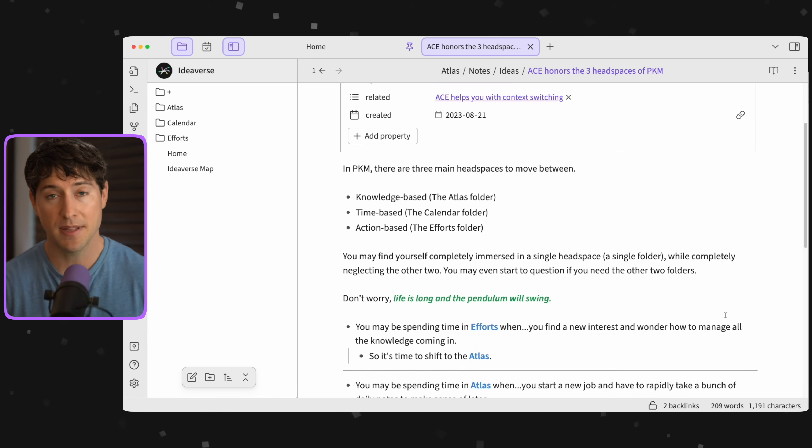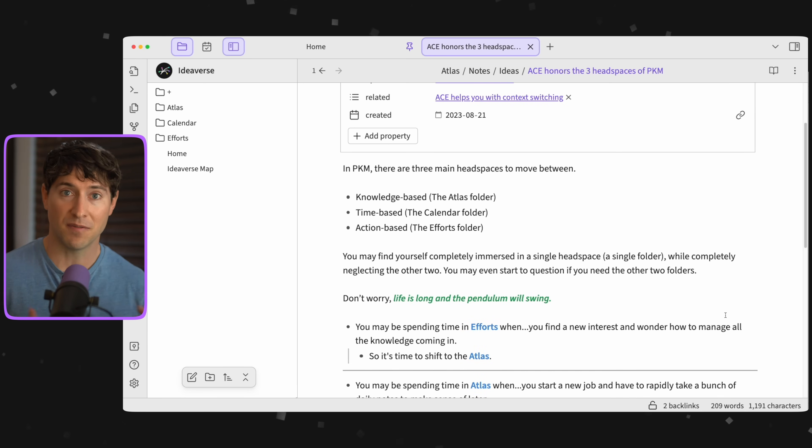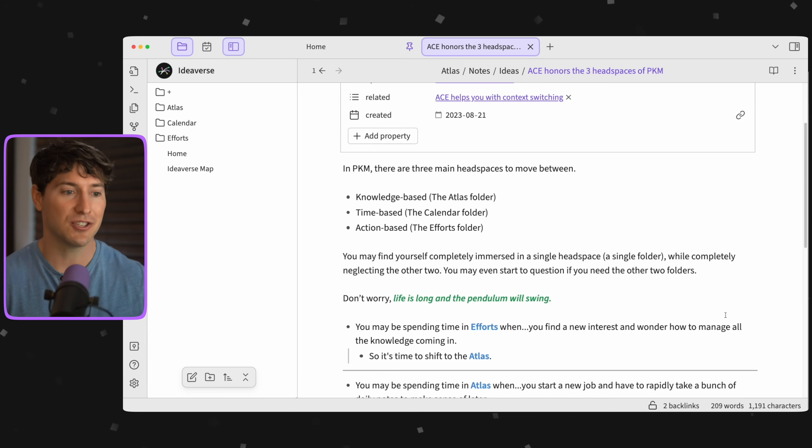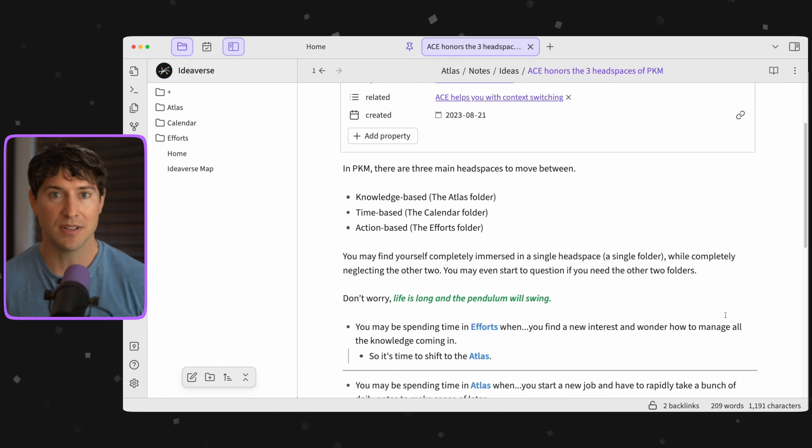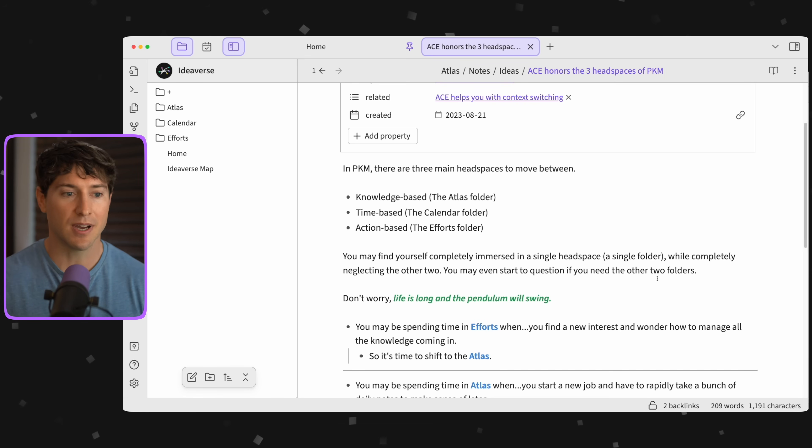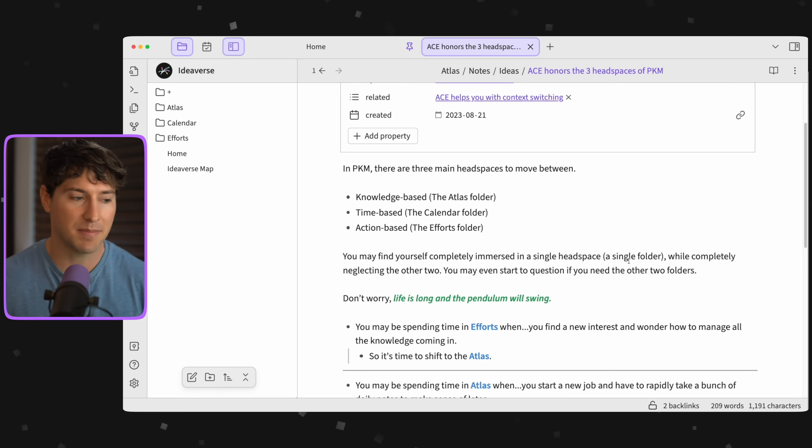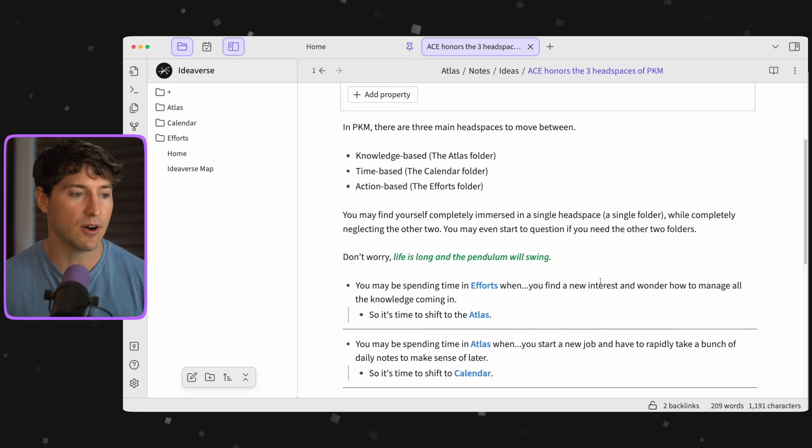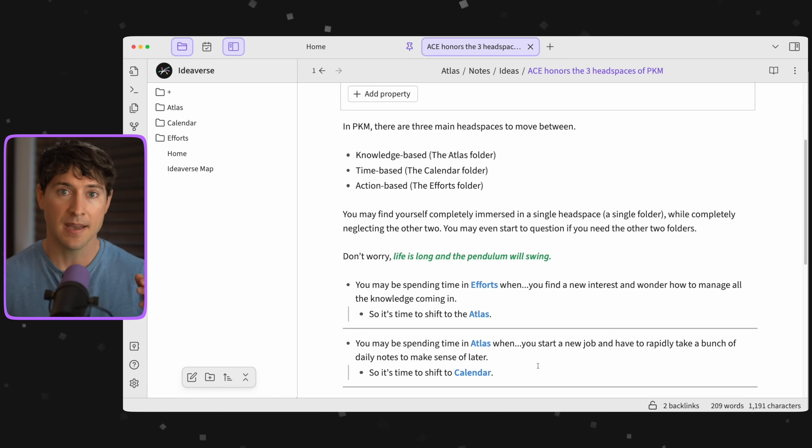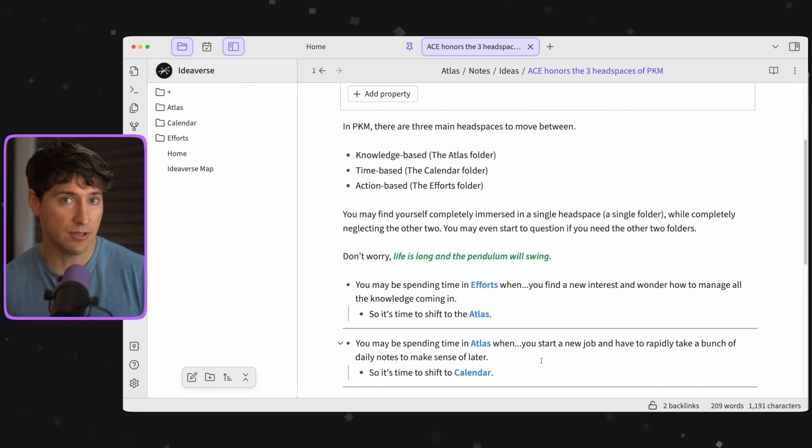Then you may be spending time in Atlas when you start on a new job. Like that new hobby that you took on, maybe it afforded you an opportunity to try out a different career path. Now you're in this new job and you have to go from meeting to meeting and take all these notes—meeting notes, daily notes. Where do you think those notes go? You got it, they're time-based, they go in the Calendar.